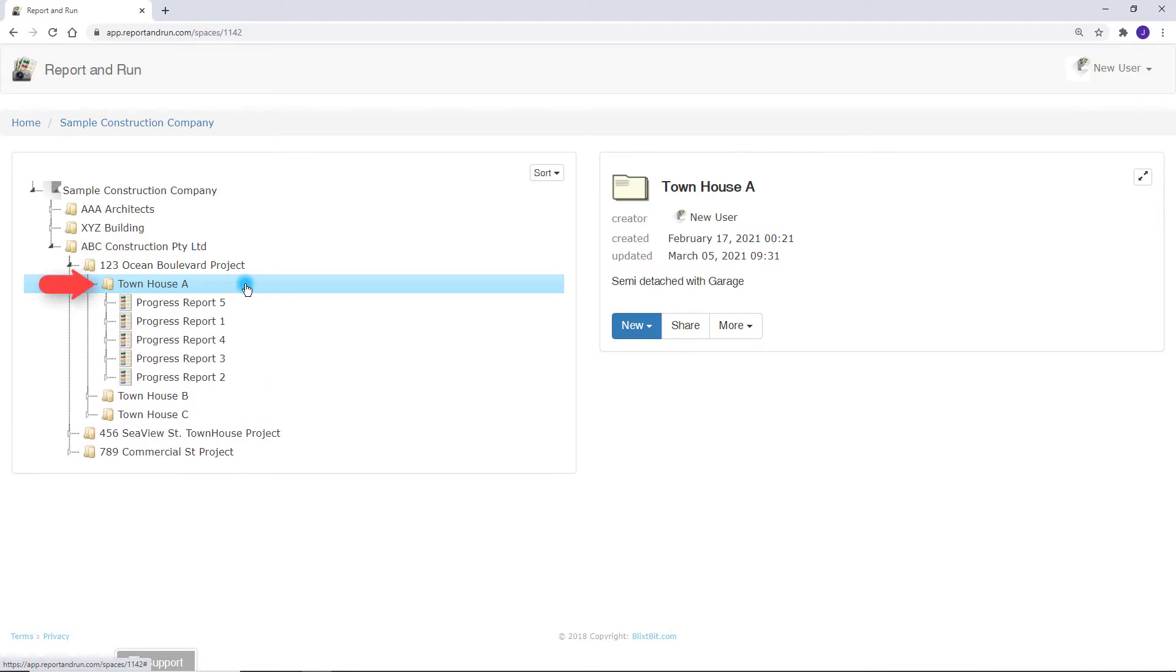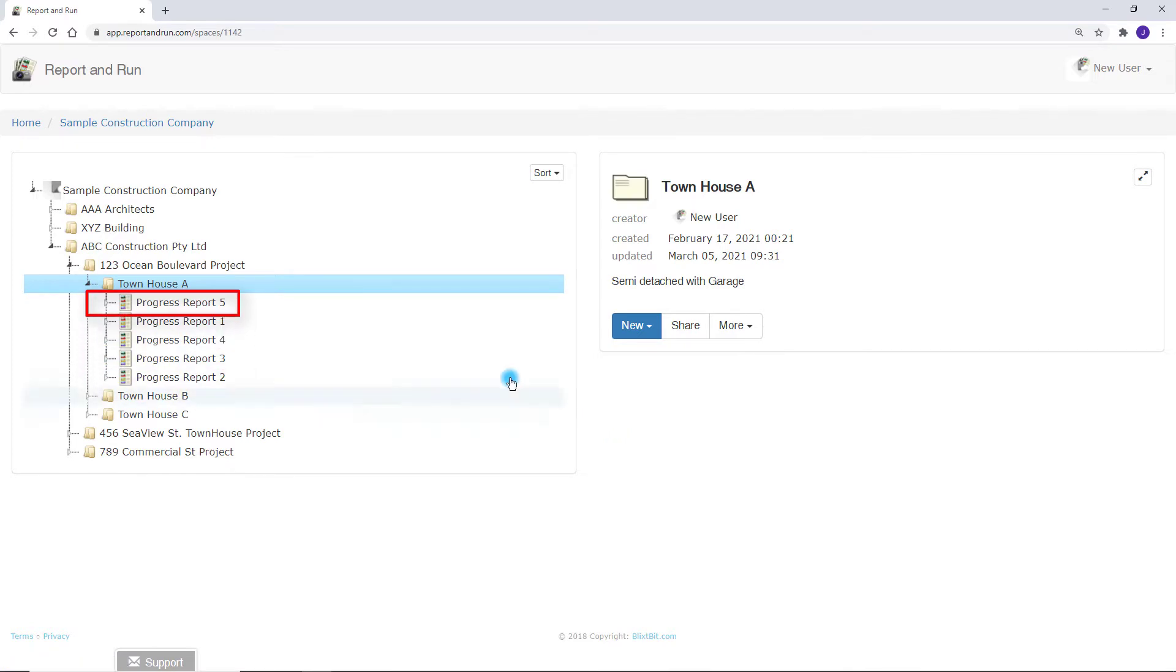You can see that Townhouse A has some existing reports. We will take a look at the latest report, progress report 5.